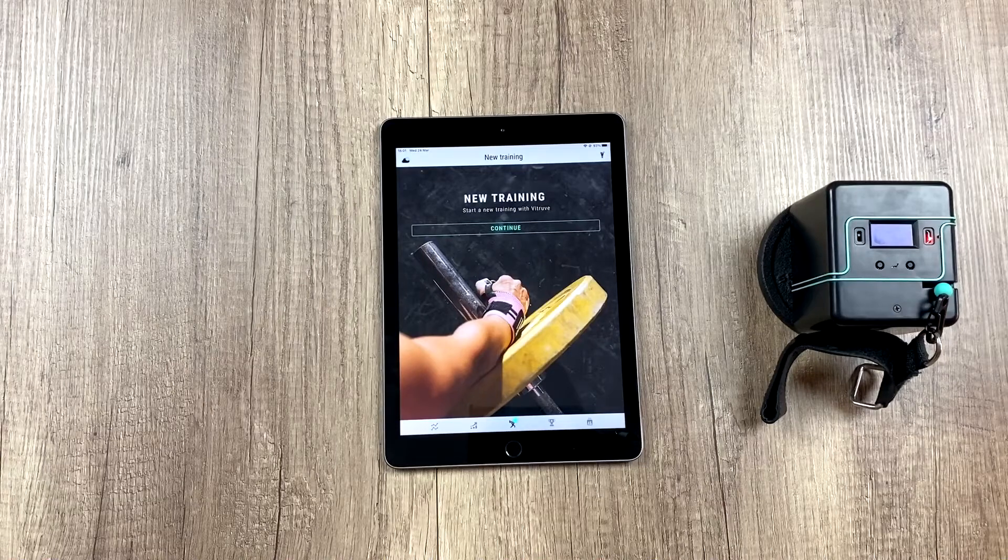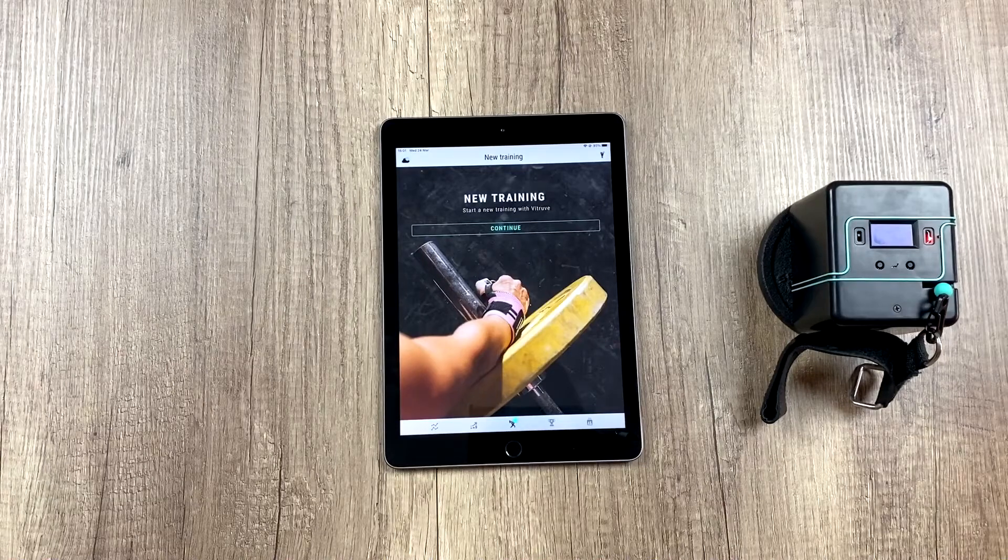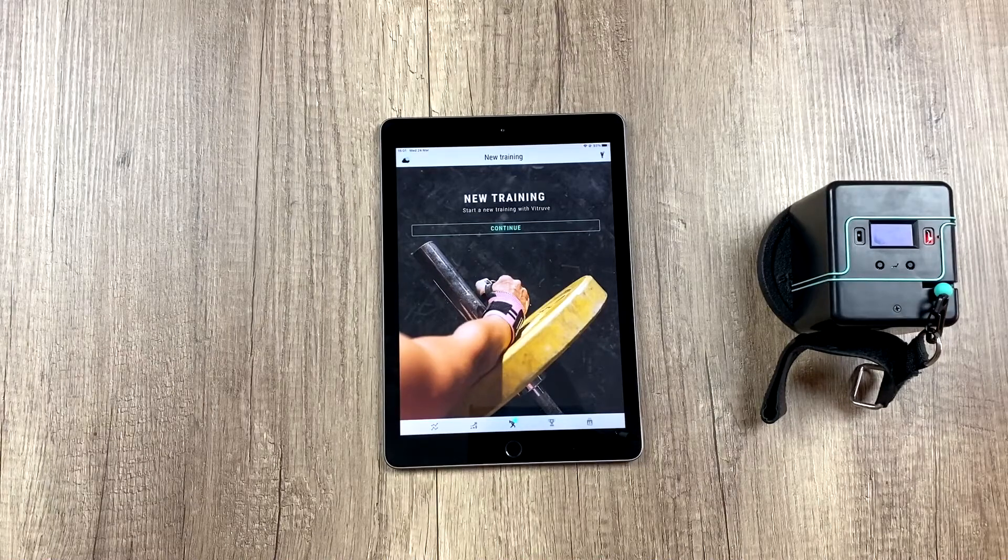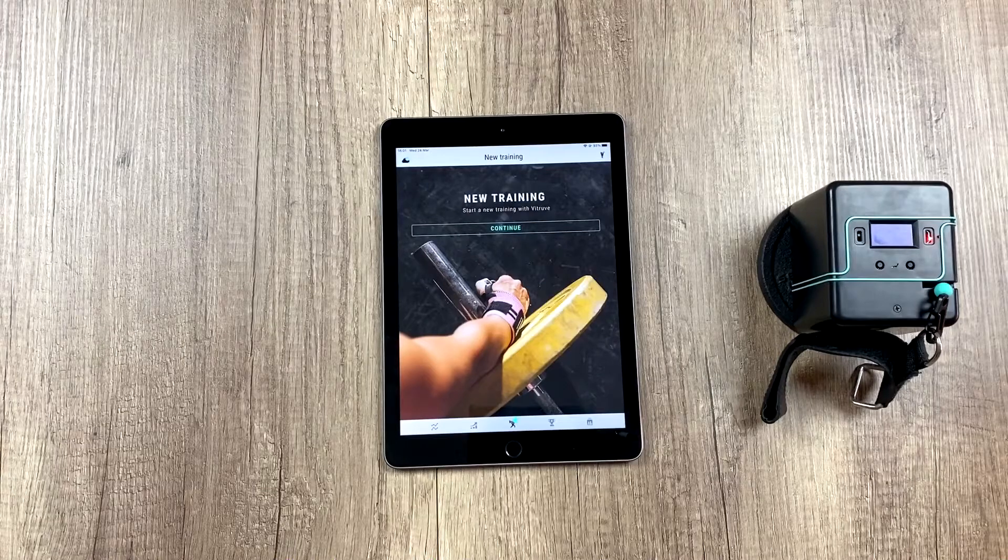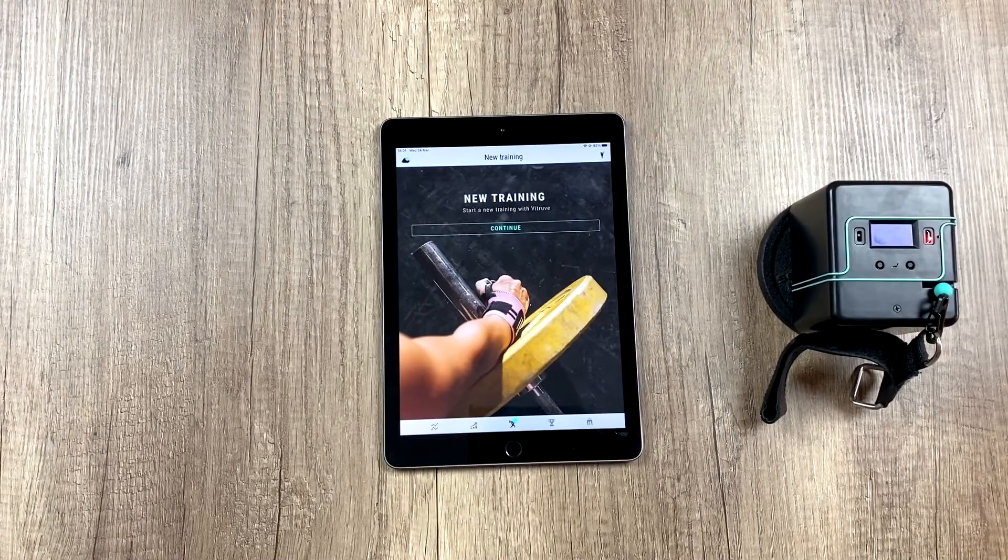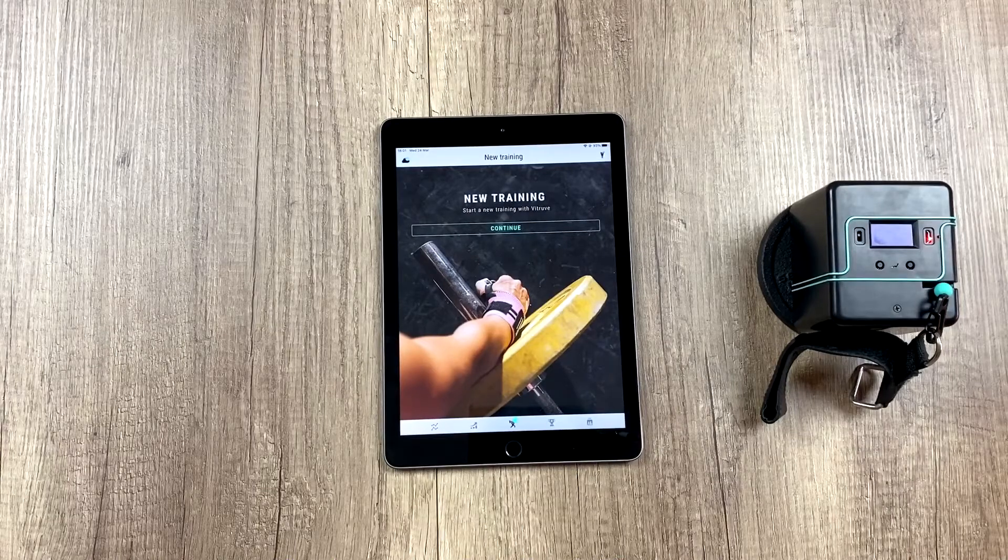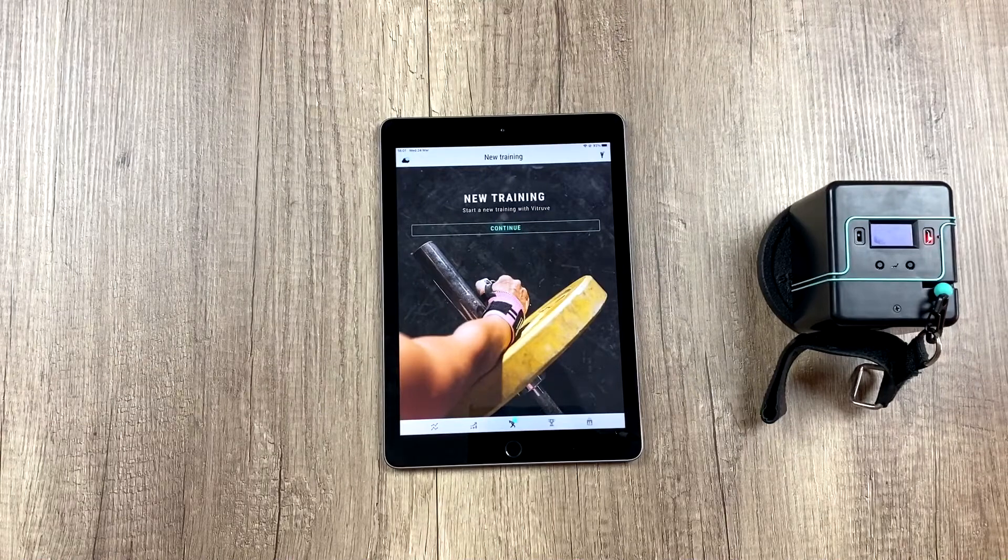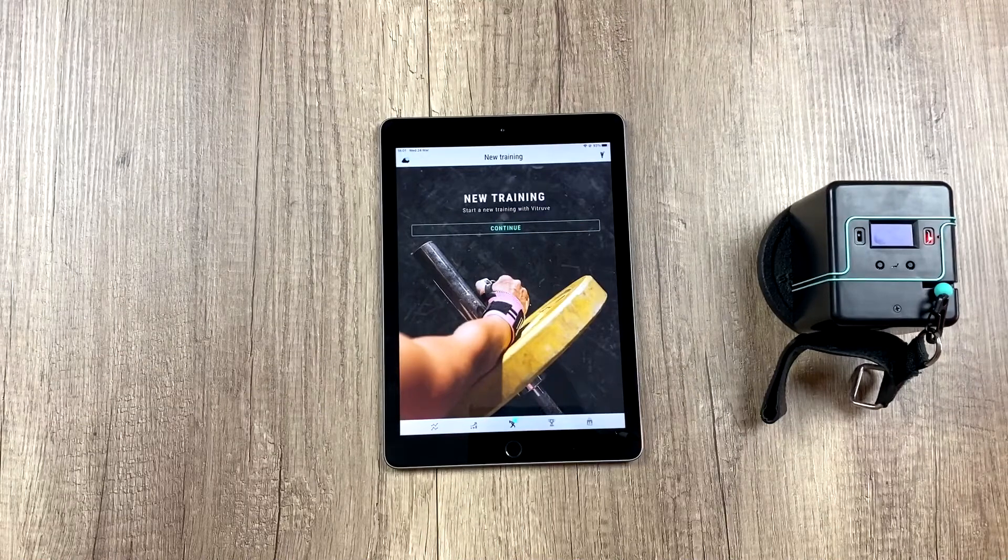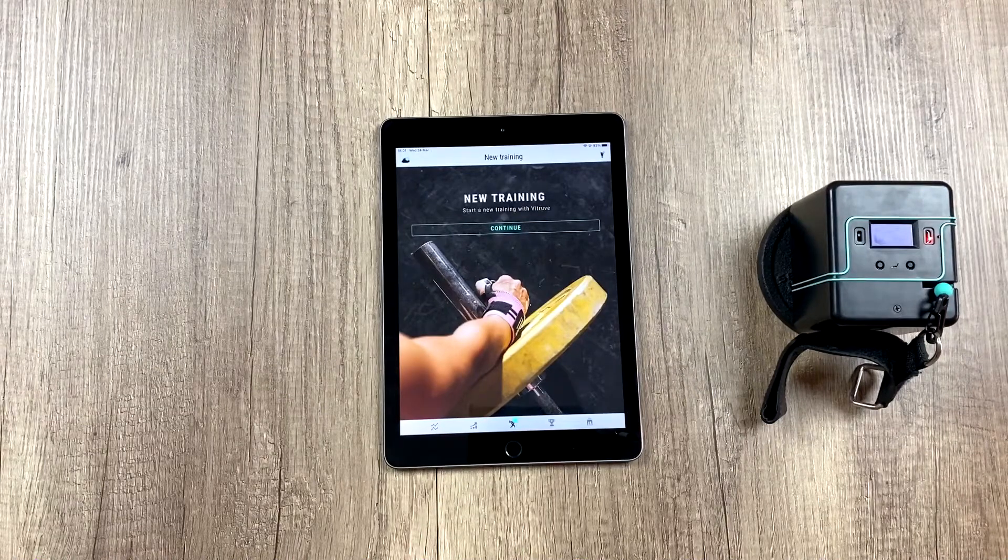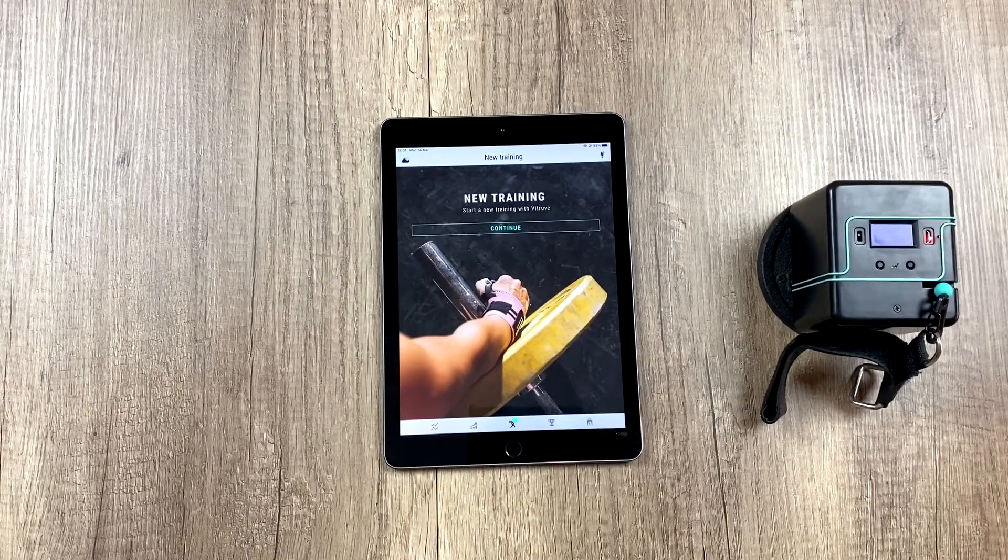In this video we're going to learn the functionality of the leaderboard or classification table. It's nothing more than a classification table that updates in real time, which allows for some healthy competition between our athletes.